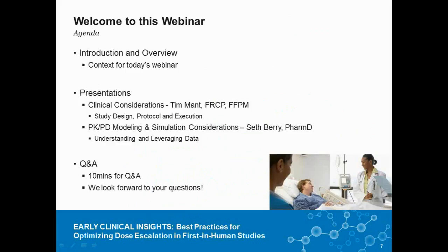Today we'd like to give you a brief introduction and set the context for today's webinar. Then we'll turn the presentation over to Dr. Mant, who will cover clinical considerations in both the study designs as well as development of the protocol and execution of the first-in-human studies. And then I will talk about PKPD modeling and simulation and how we can really start to make the most out of the data collected in these studies.